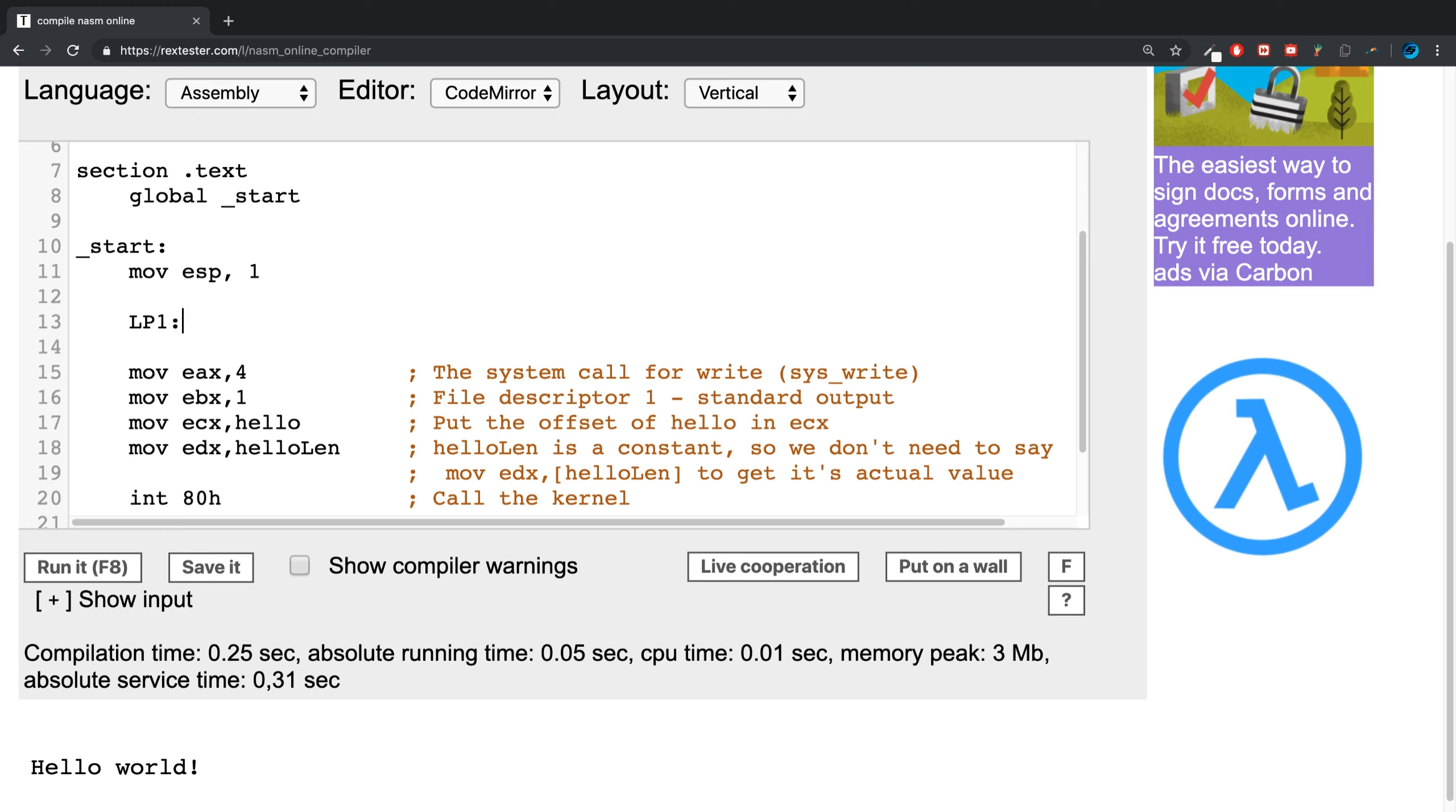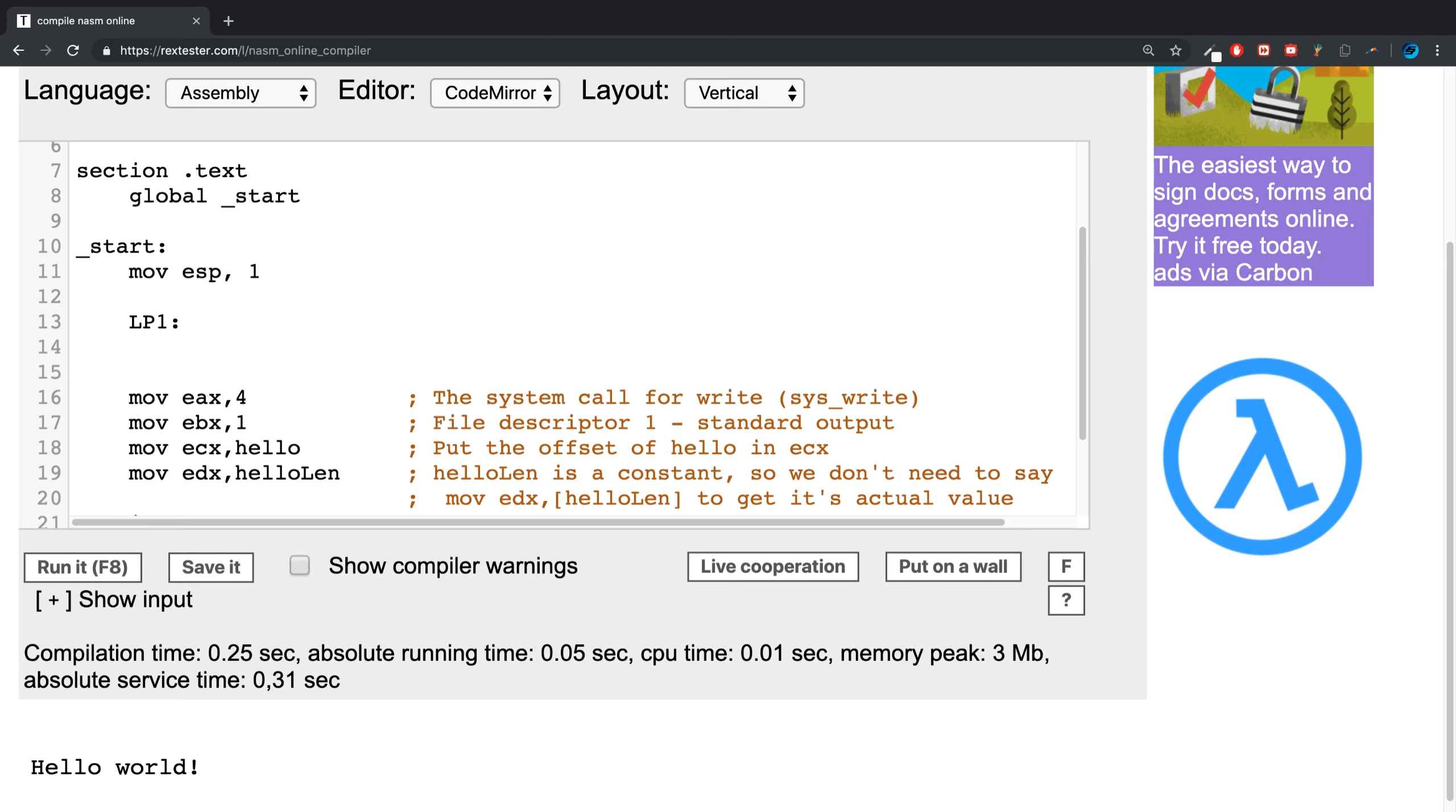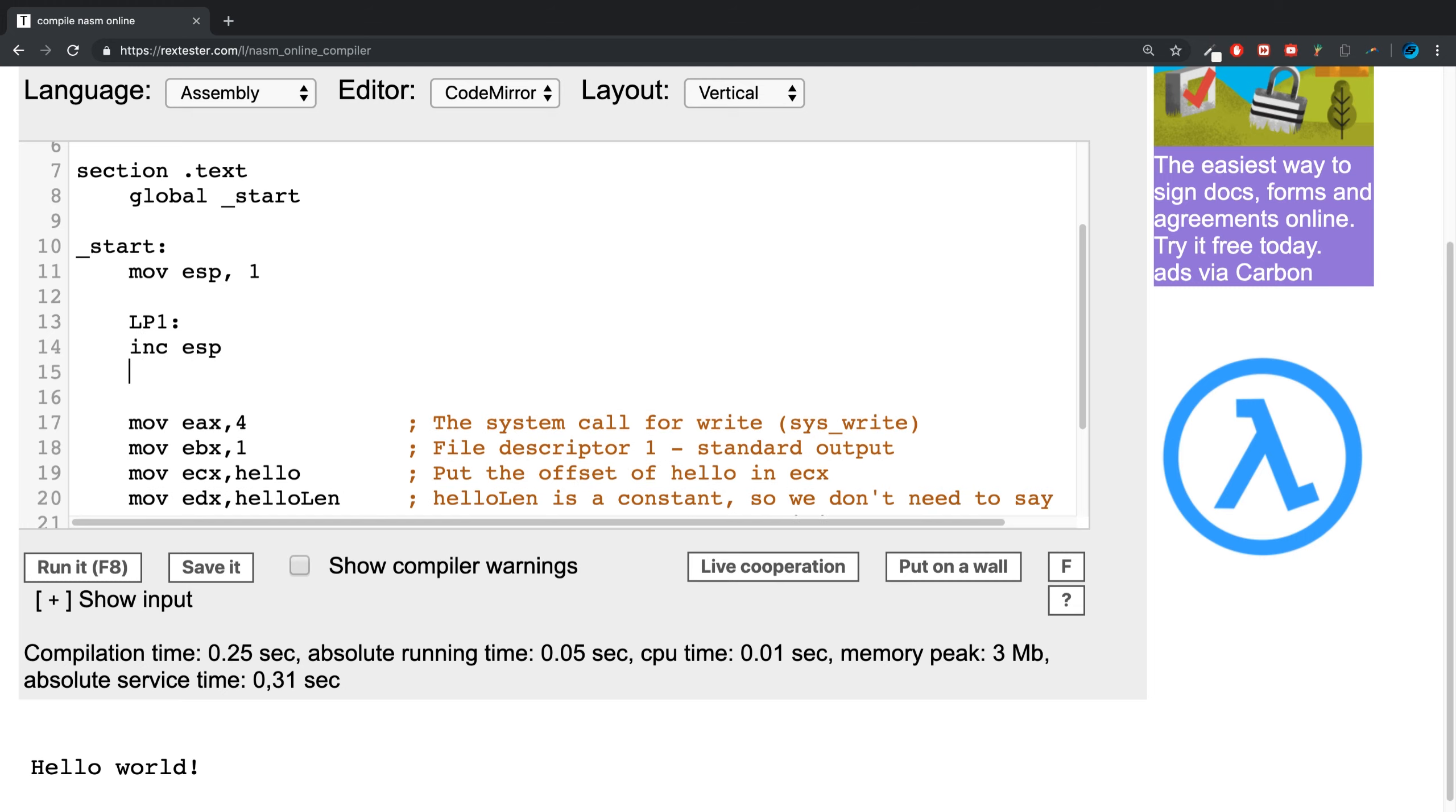I'm going to increment the register - I've covered this in separate videos. Now for comparing, you use CMP with what you're comparing with the other value. This will say if we haven't hit ESP of 5, then we will have the next step.